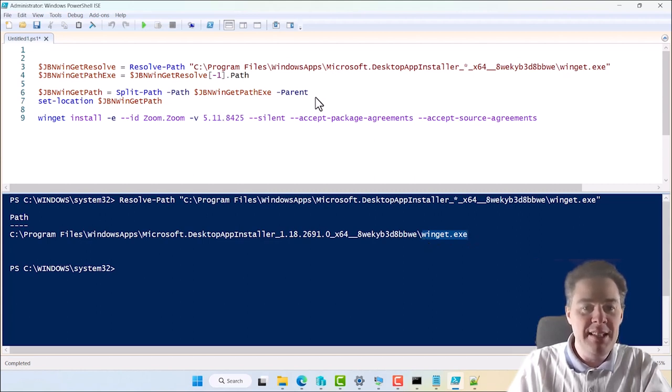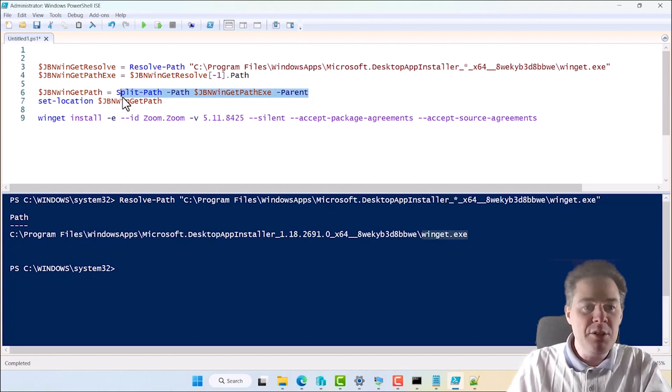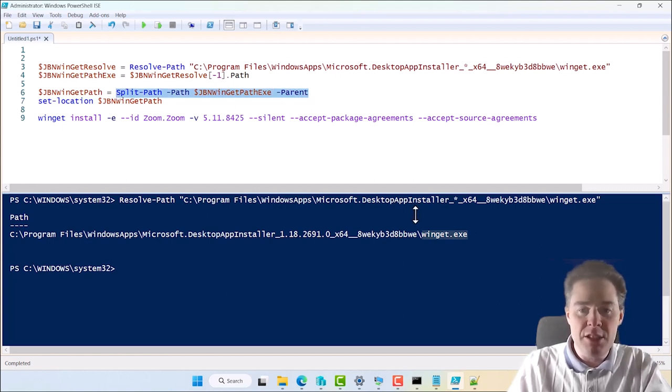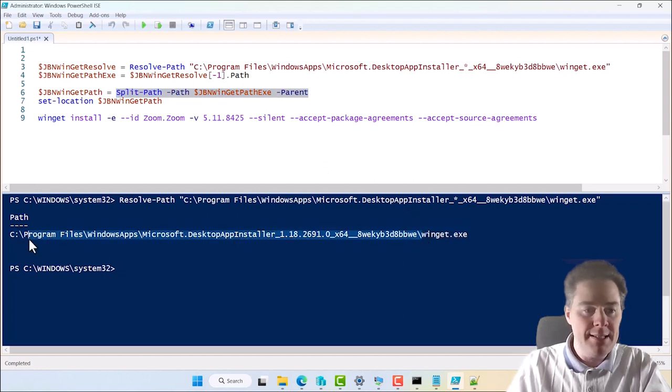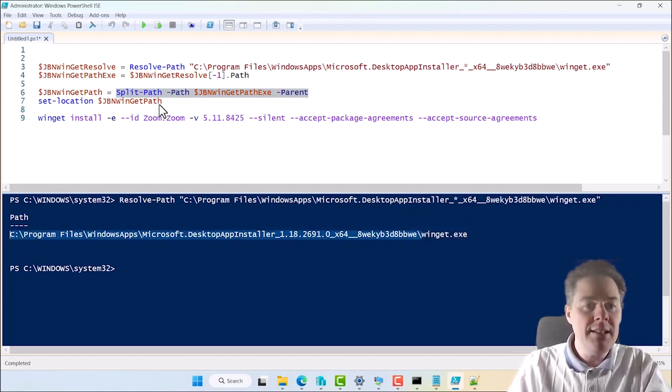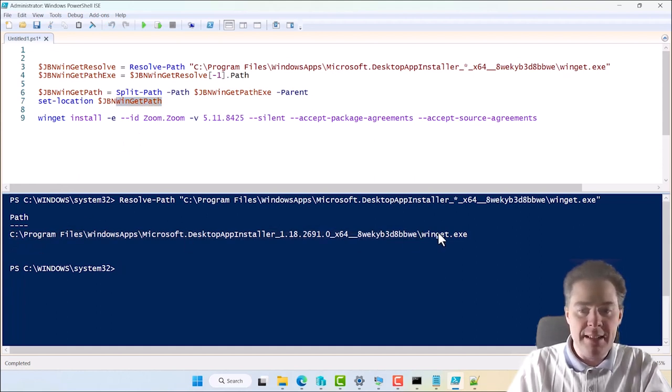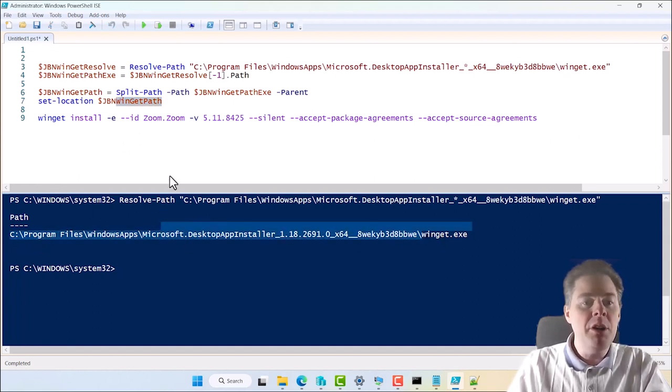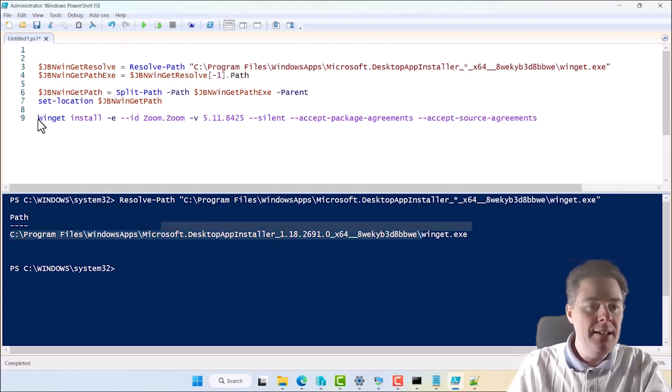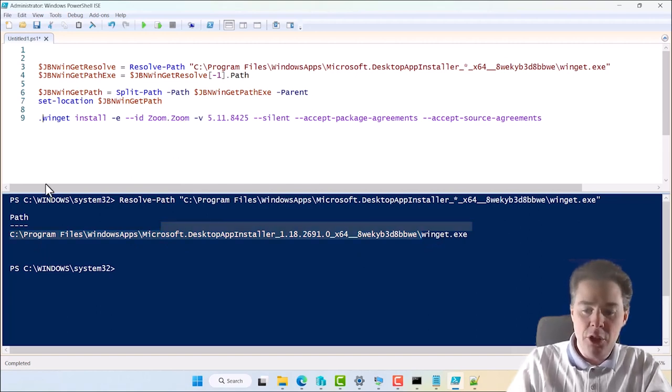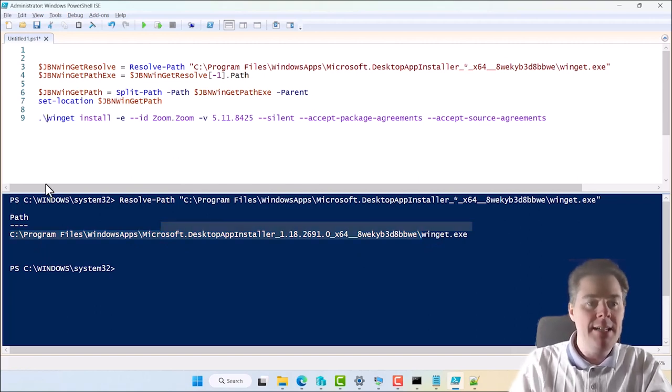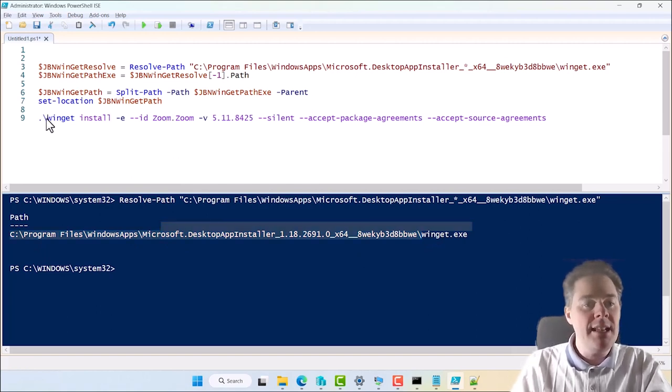Well, we run this command who split and take the parent. That means it's going to take the parent of this one, which will be this. And after that, in this line, we set the location to this place here. And when we are in this location, we can say dot backslash and say, run Winget.